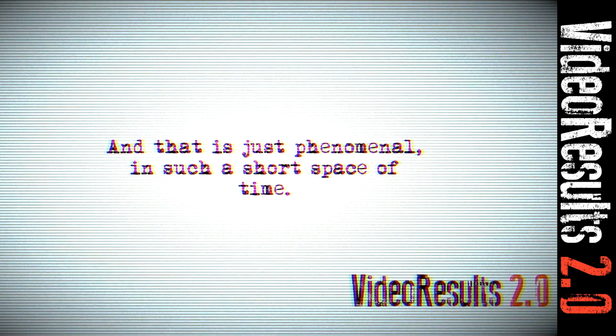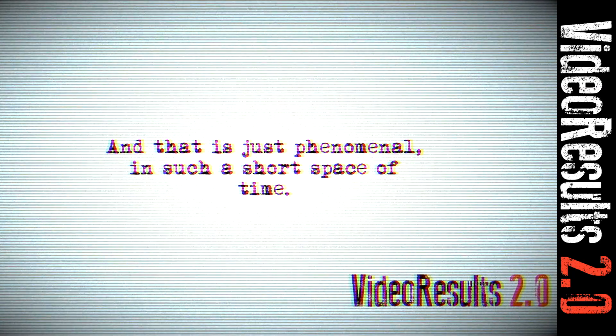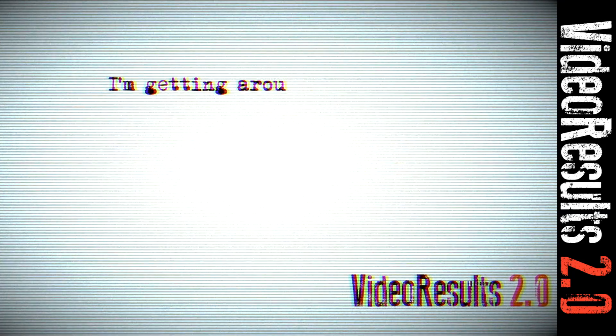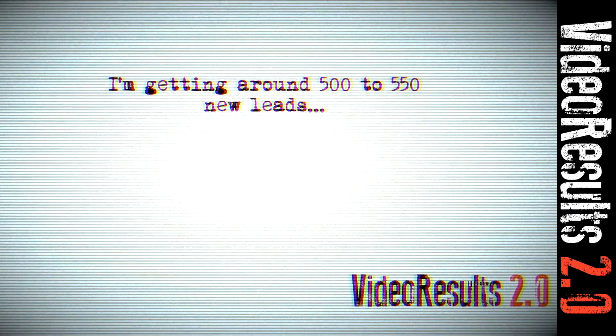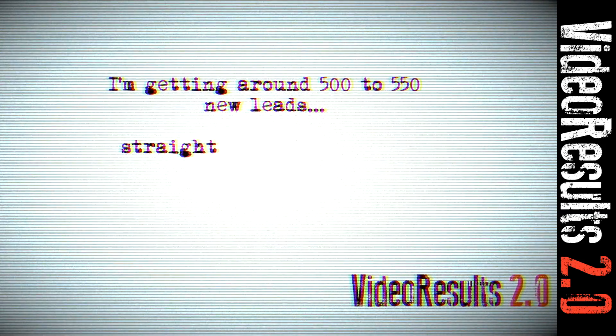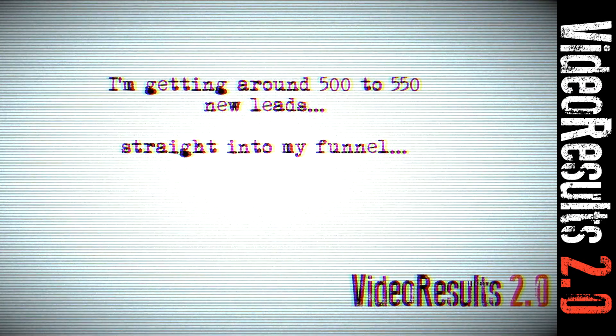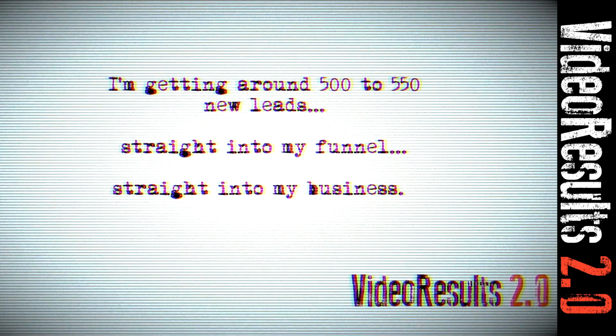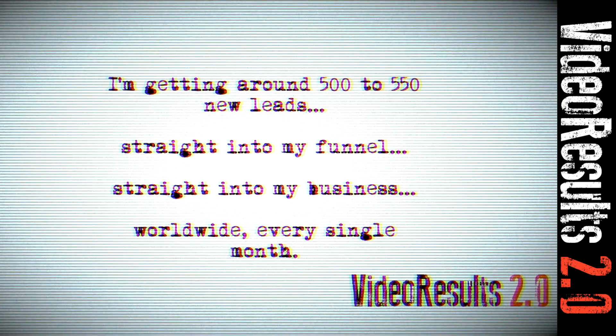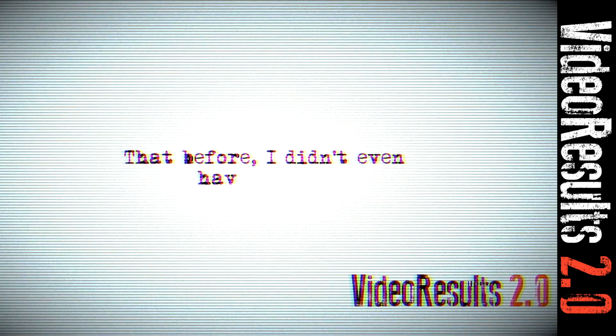And that is just phenomenal in such a short space of time. I'm getting around about 500 to 550 new leads straight into my funnel, straight into my business worldwide every single month that before I didn't have at all.